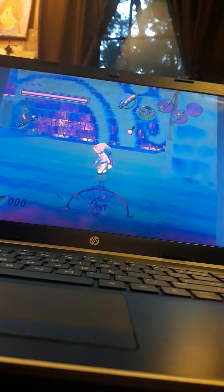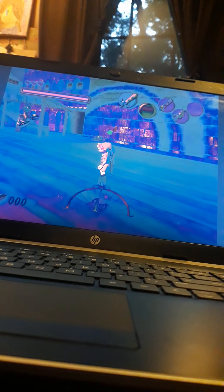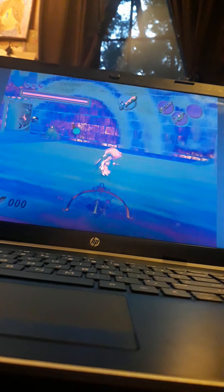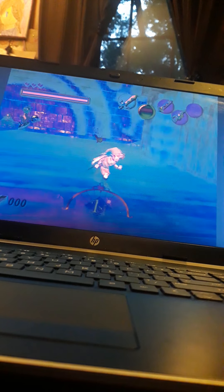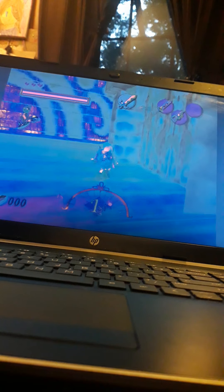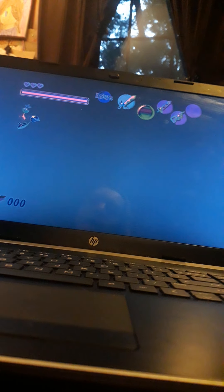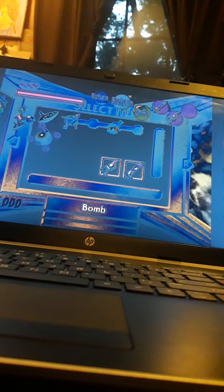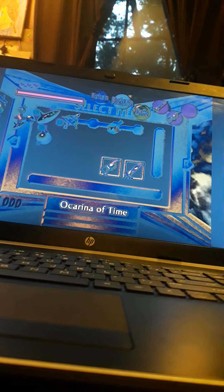So what a randomizer does is you can randomize where the items are located and everything, like songs. You can even change some colors and all of that. We can even have some starting items.